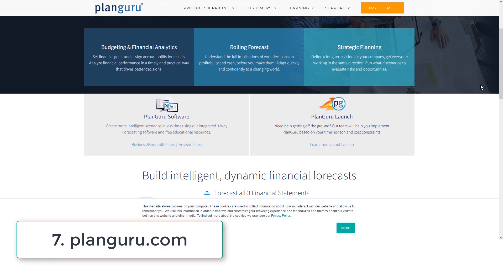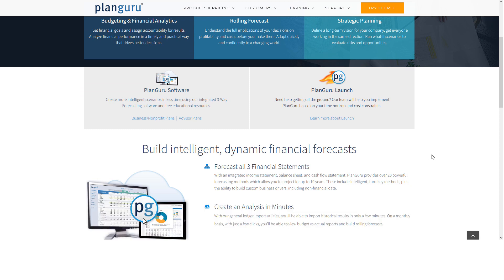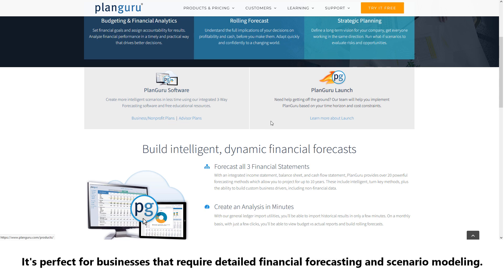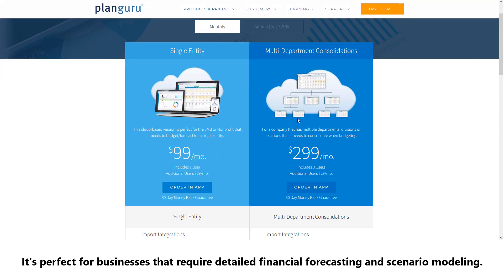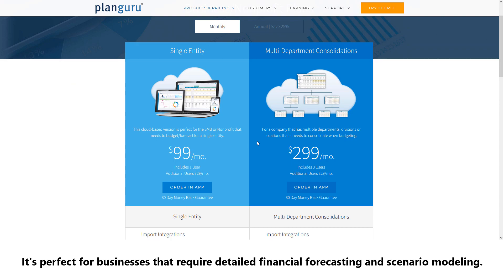Number seven: PlanGuru. PlanGuru is an advanced tool that specializes in financial planning and analysis. It's perfect for businesses that require detailed financial forecasting and scenario modeling.